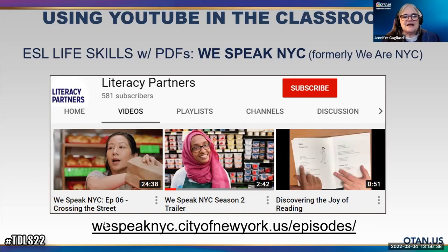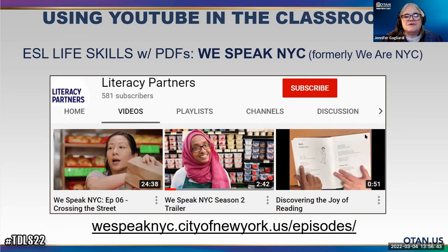Back to this one again — take a look at We Speak NYC. I love using their videos and I love using their PDFs with my literacy level class.